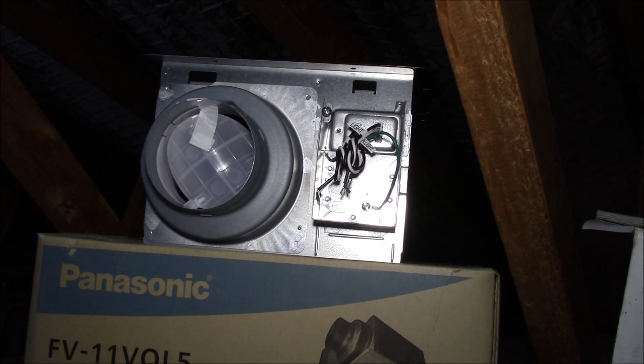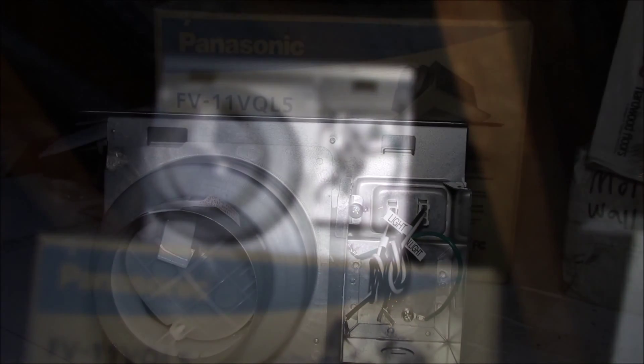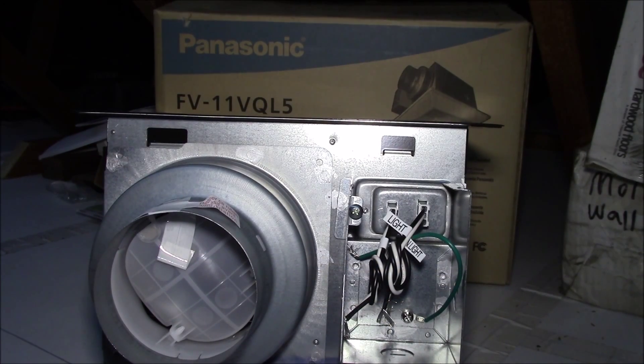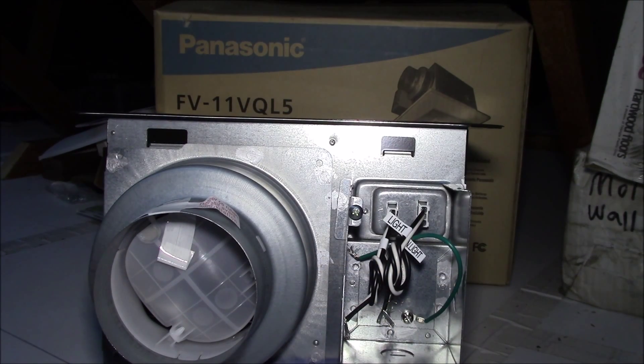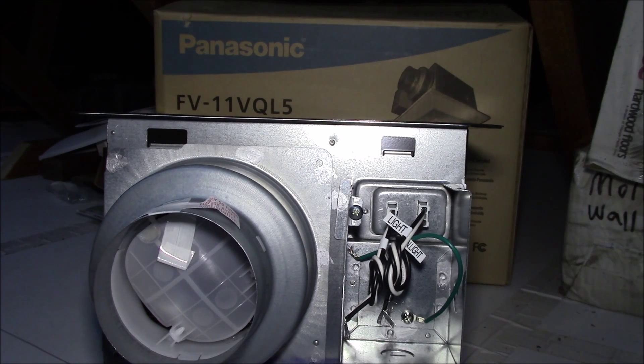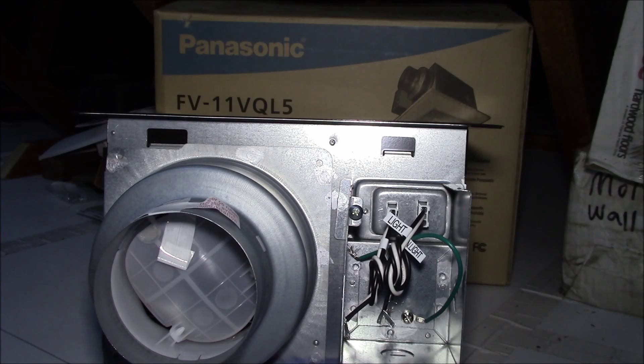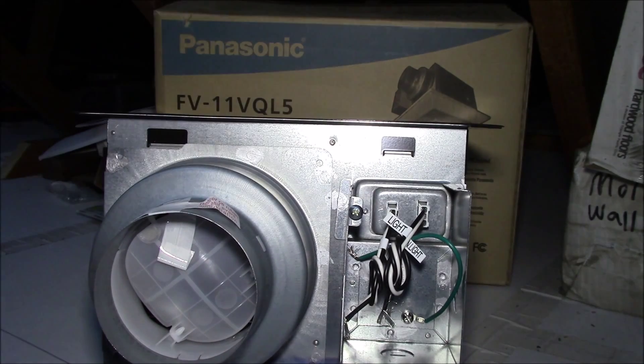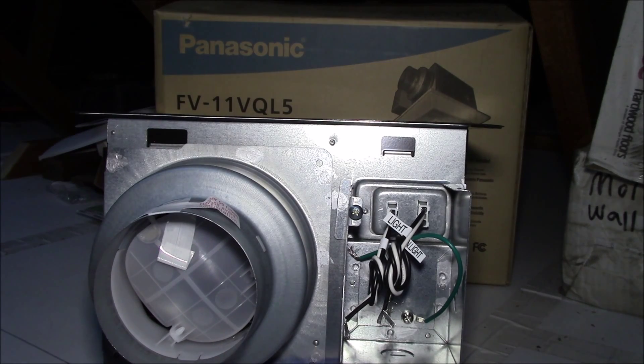I considered returning the fans, although it had been over six months since I received them. But, with the money I saved, it looked like I could purchase a simple home automation system, and use that to control the fan and lights.